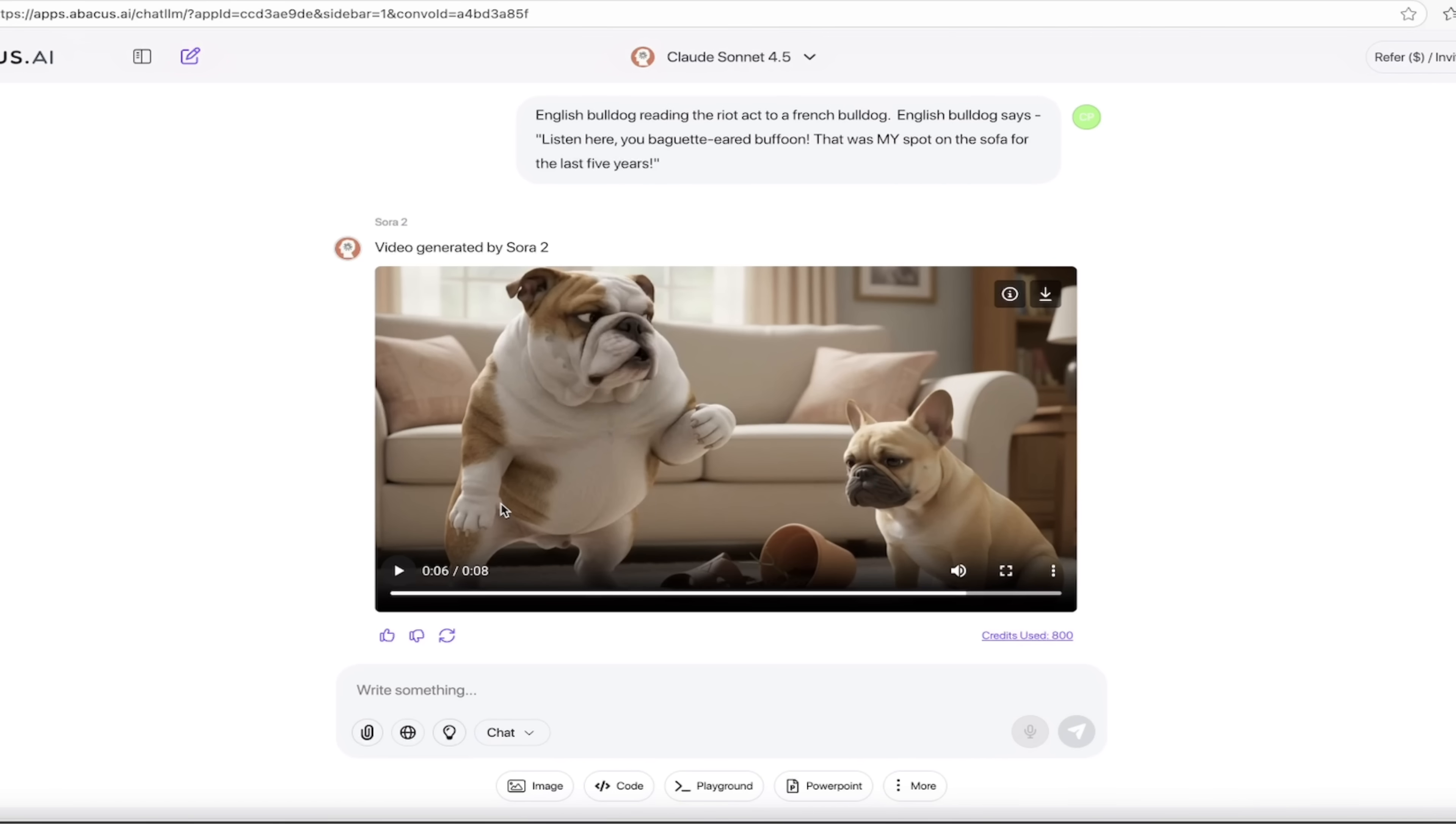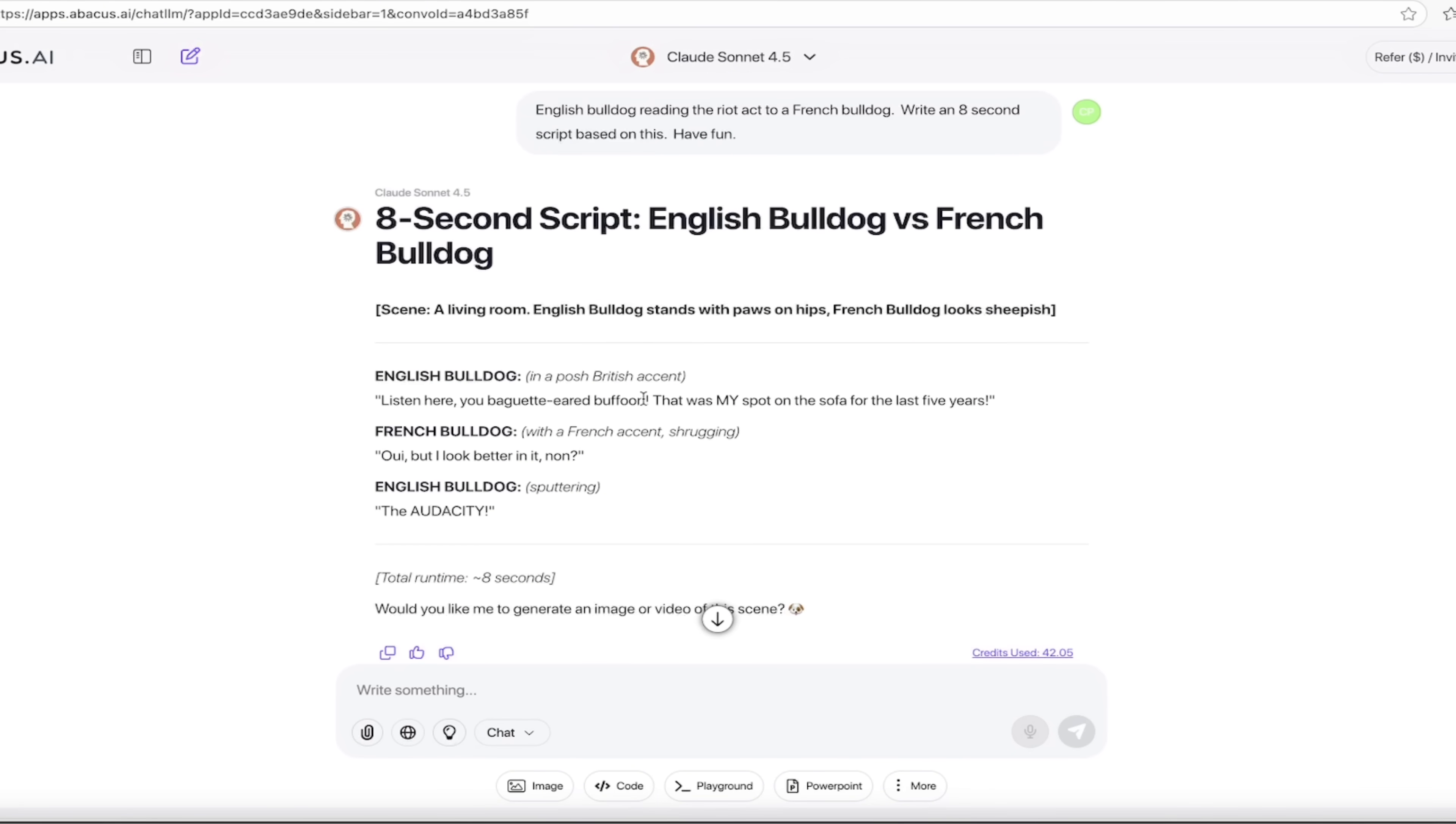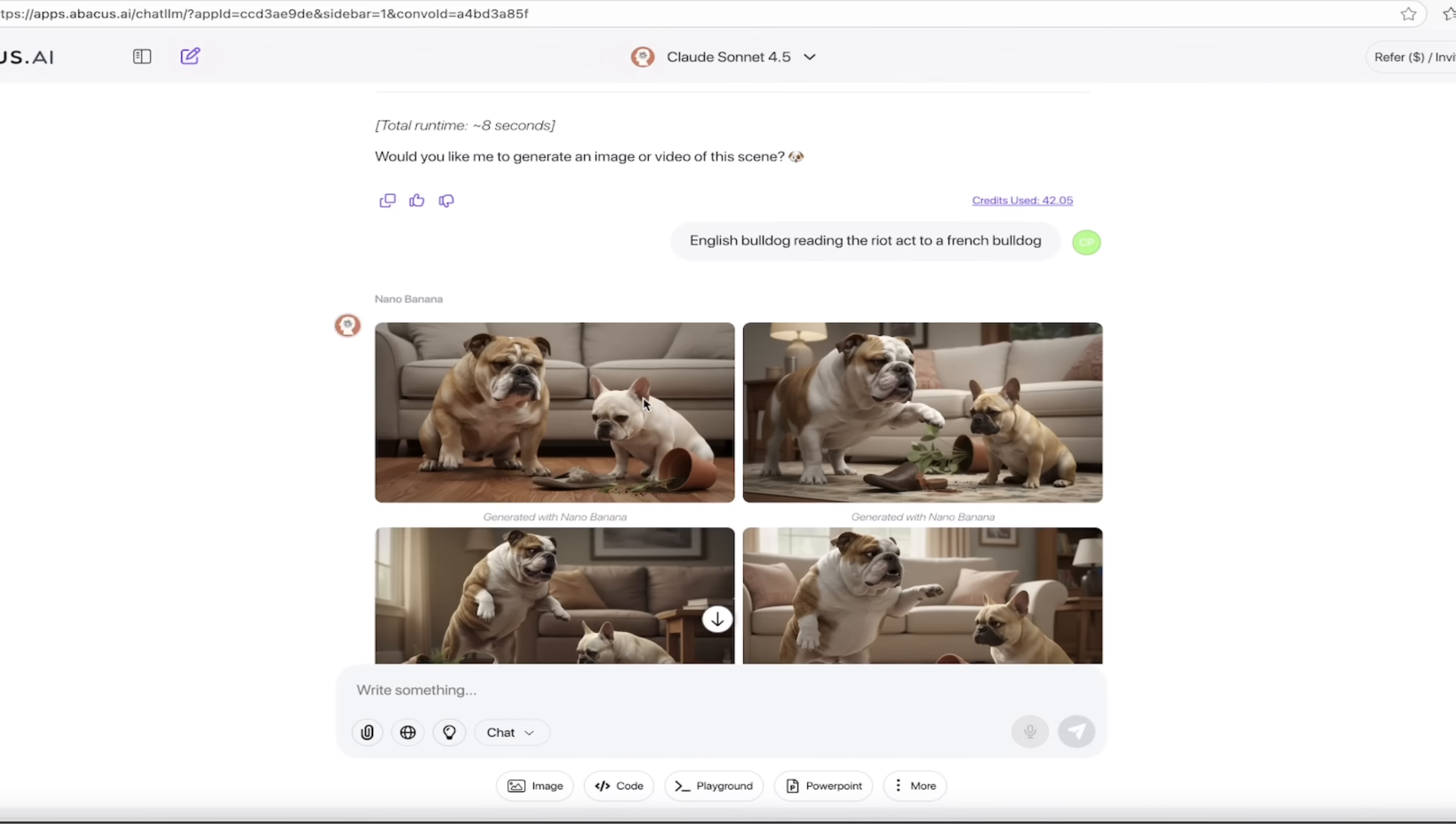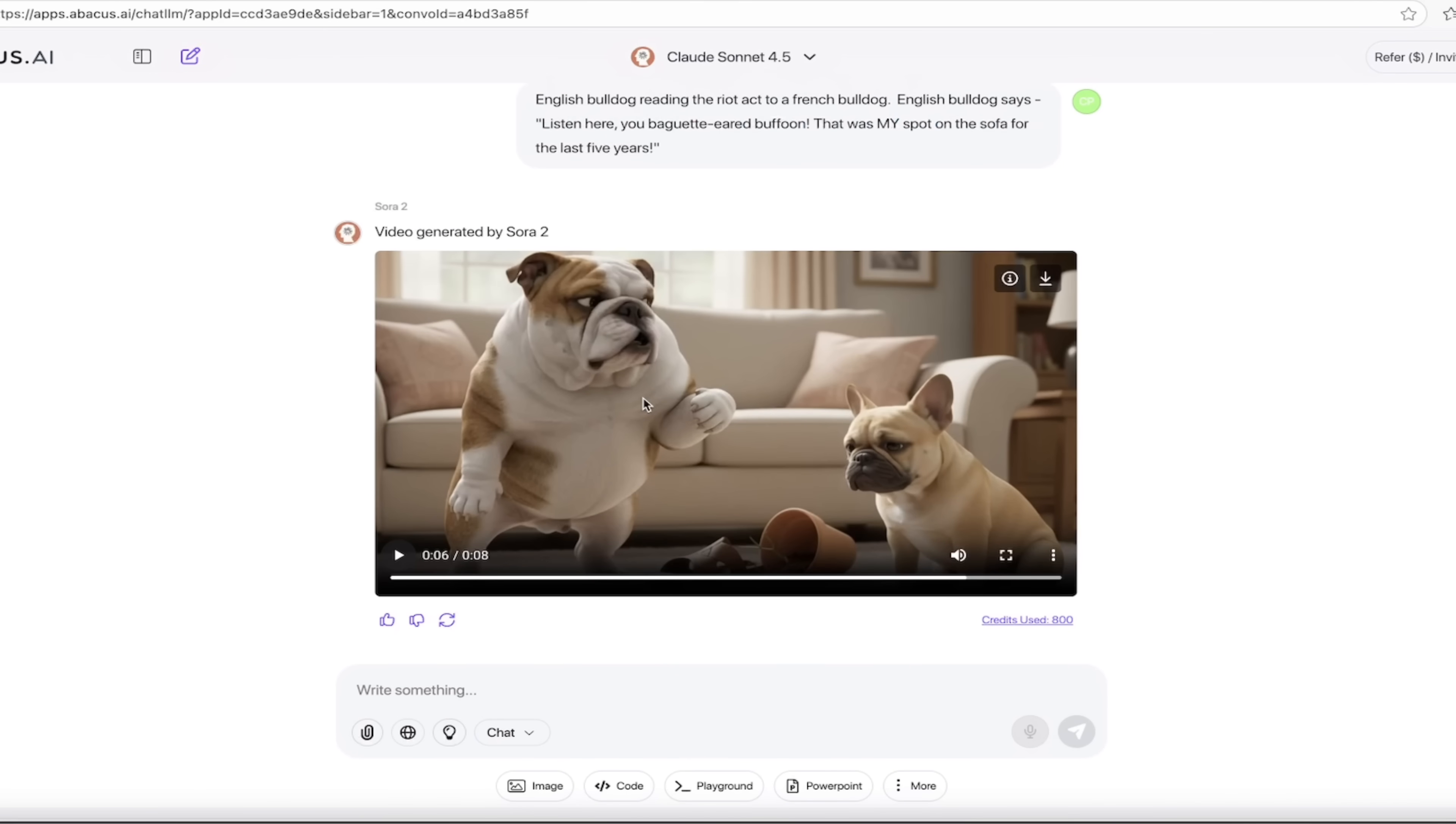This is crazy. We did it all inside Chat LLM Teams. We didn't even have to leave the page. We did everything in one spot. It's that good guys. I put a link in the description below. Give it a try, let me know what you think, and thanks for watching.